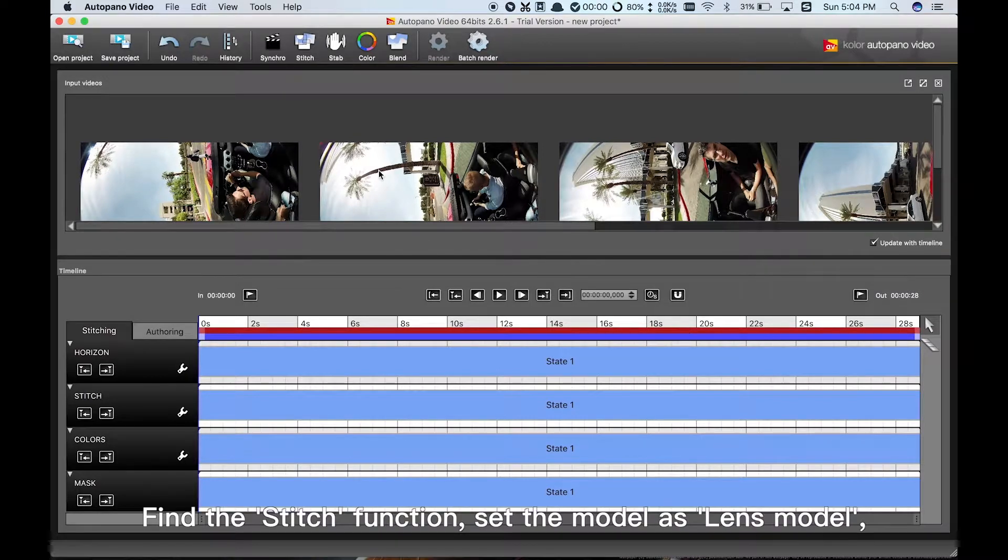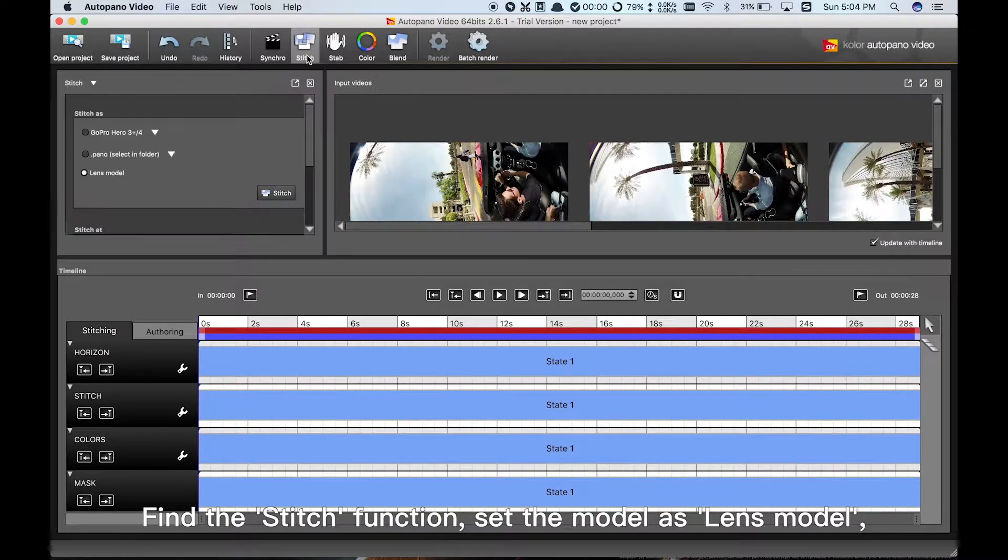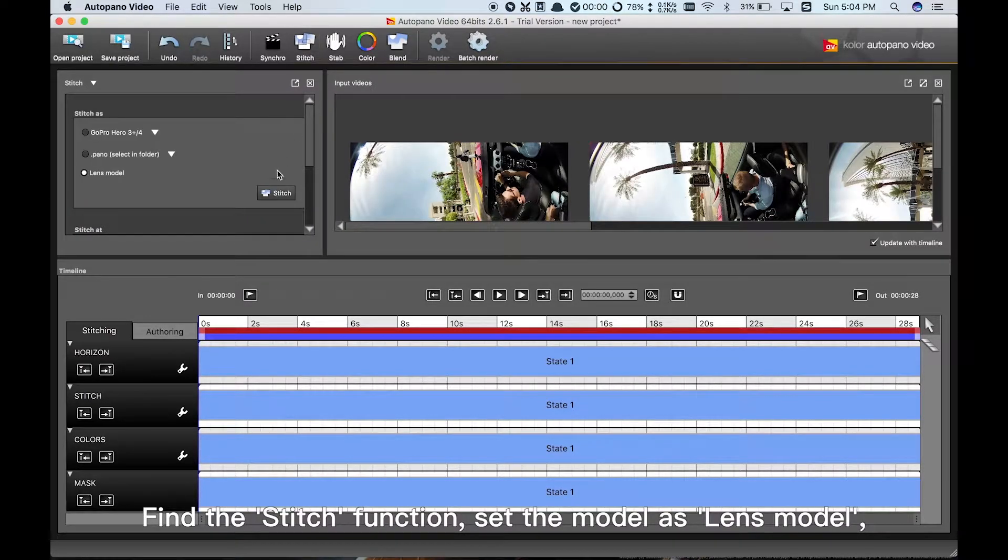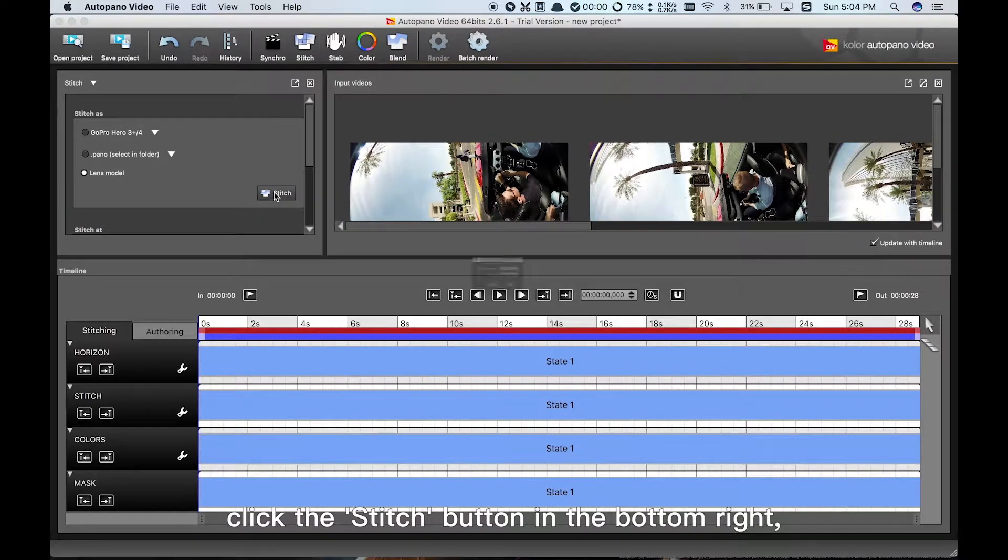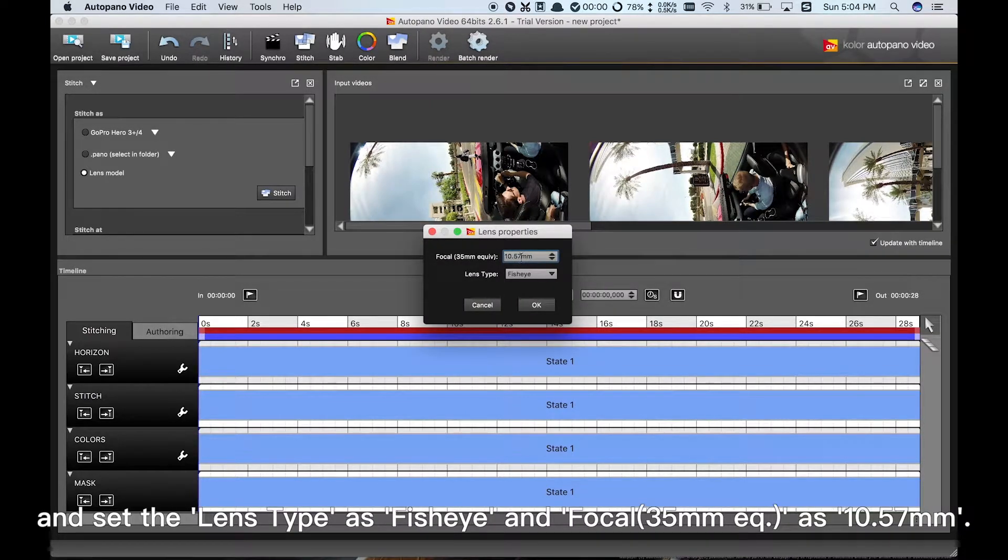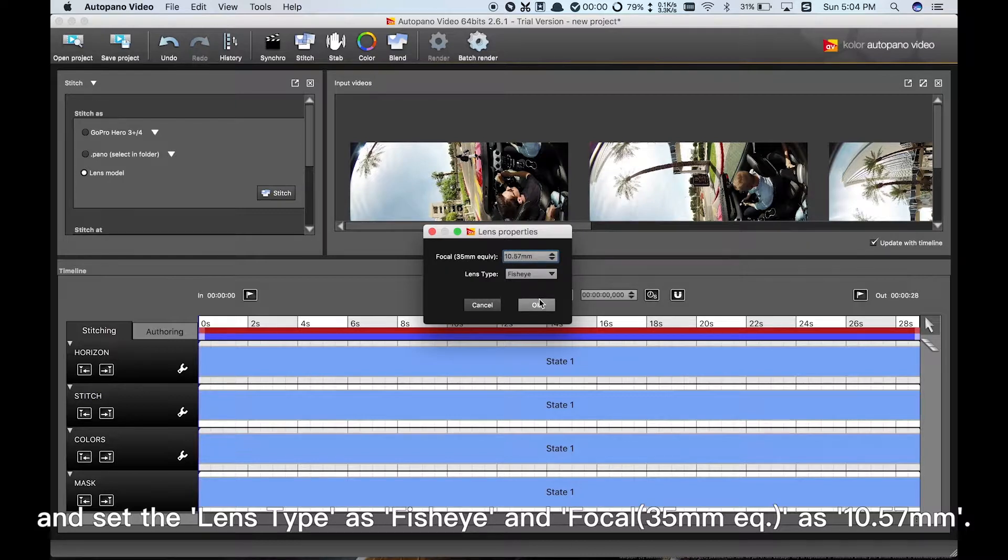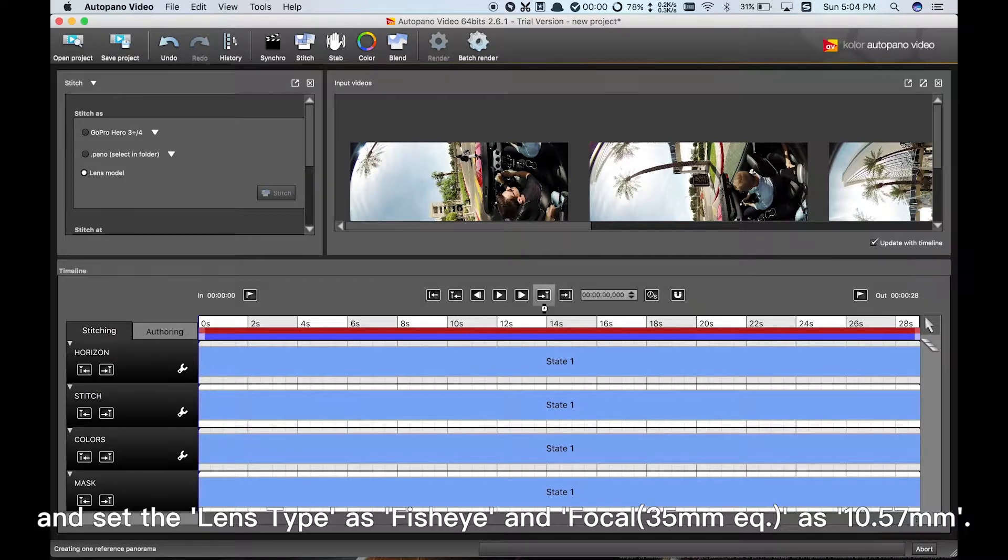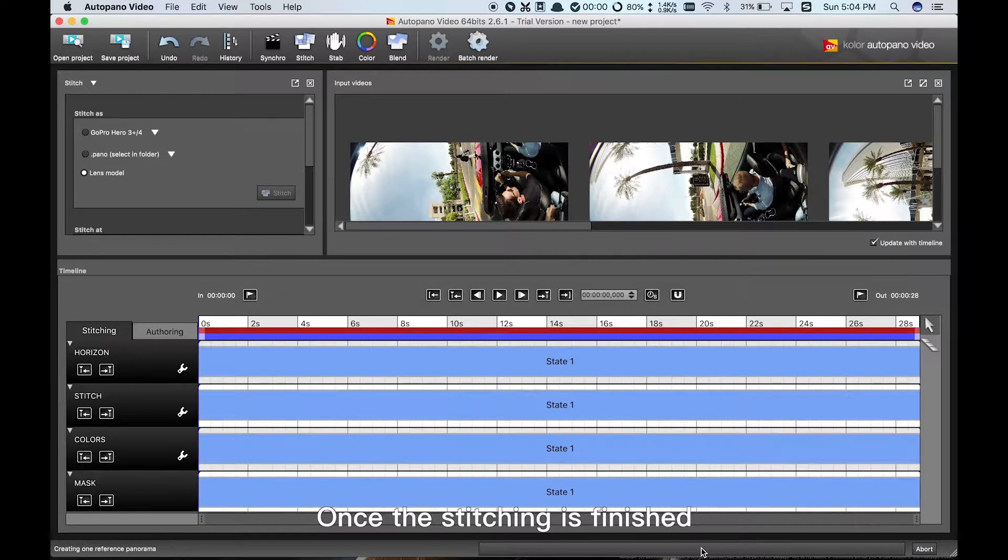Find the Stitch function. Set the model as Lens Model. Click the Stitch button in the bottom right and set the lens type as fisheye and Focal 35mm EQ as 10.57mm. Once the stitching is finished, there will be a preview area in the upper right-hand corner.